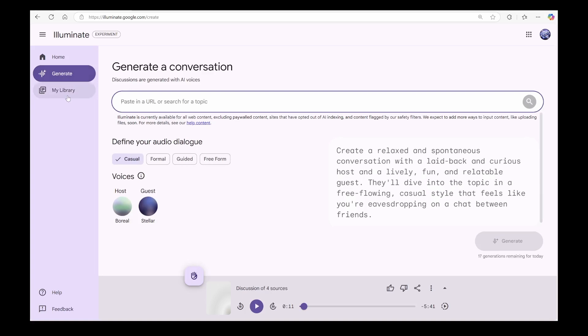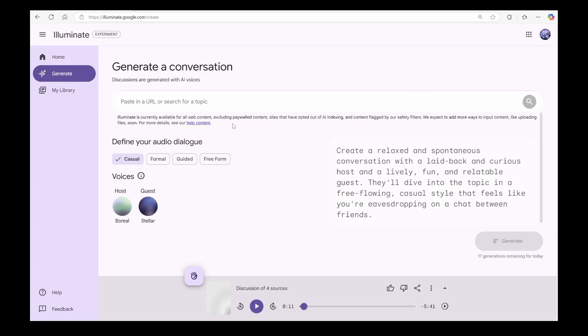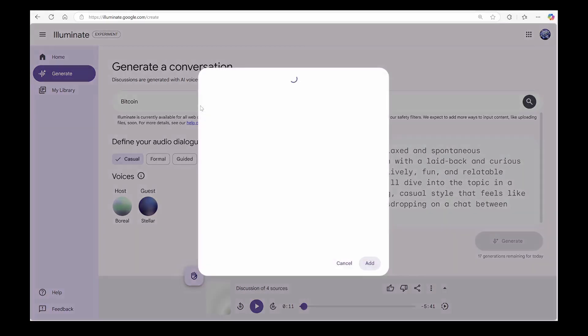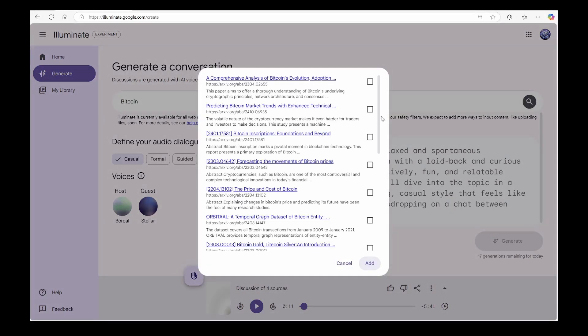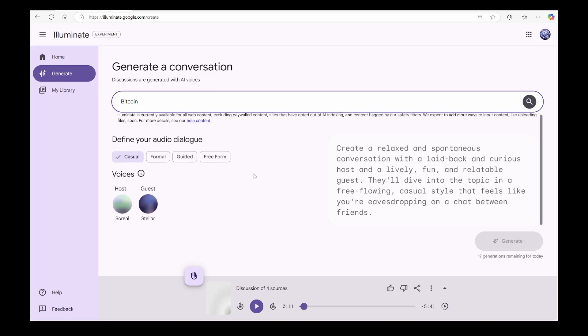Right now, it supports web sources with a maximum of four sources. Want to use papers from Archiv? You can search for them directly here. For comparison, I'm feeding in four source links. Two blogs and two papers. That's the current maximum.